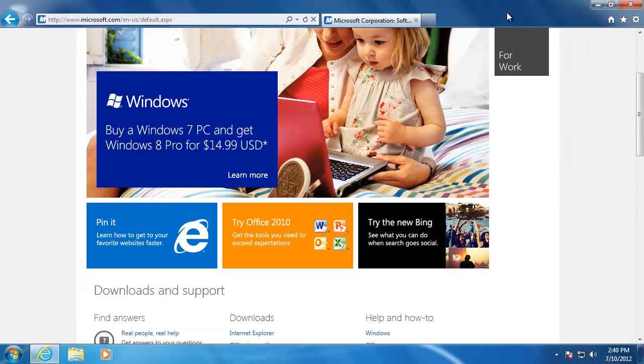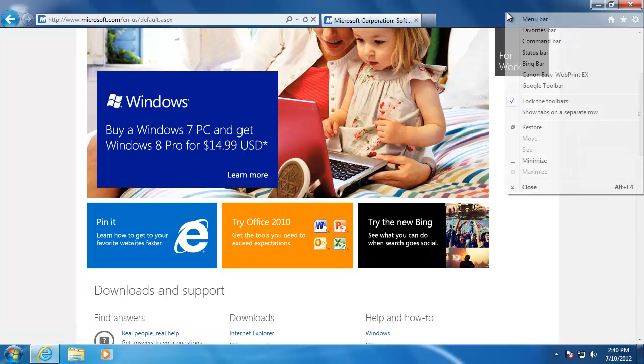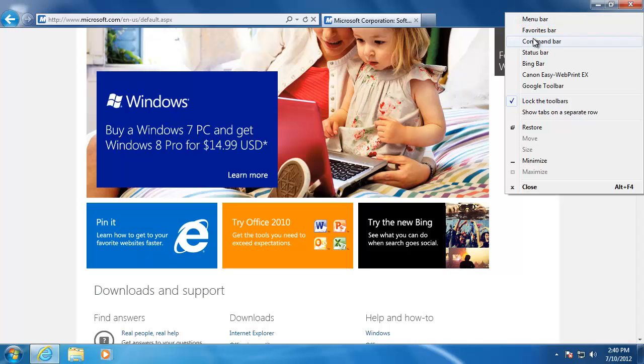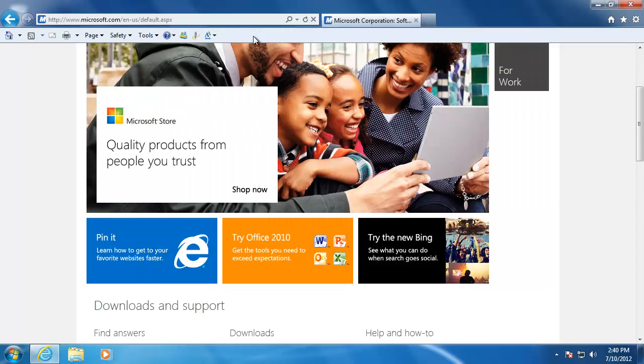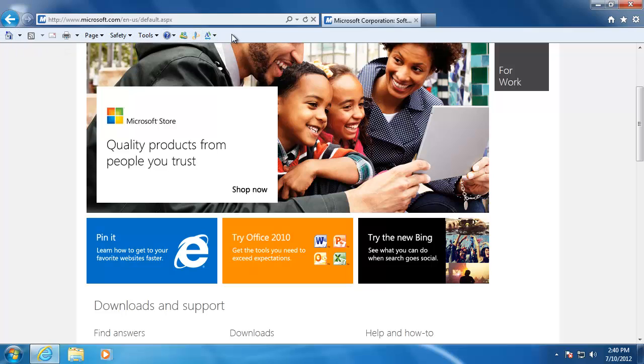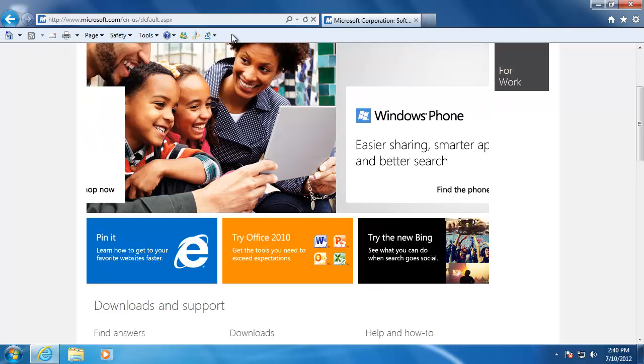Let's now take a look at the command bar. This is what got condensed by the icons on the right. If you were more comfortable with that, then you can add it back onto the browser.